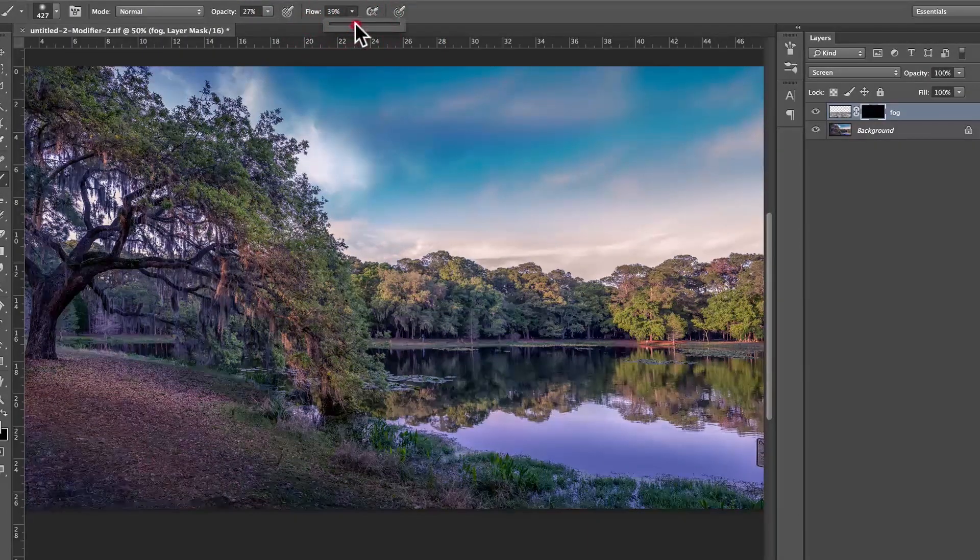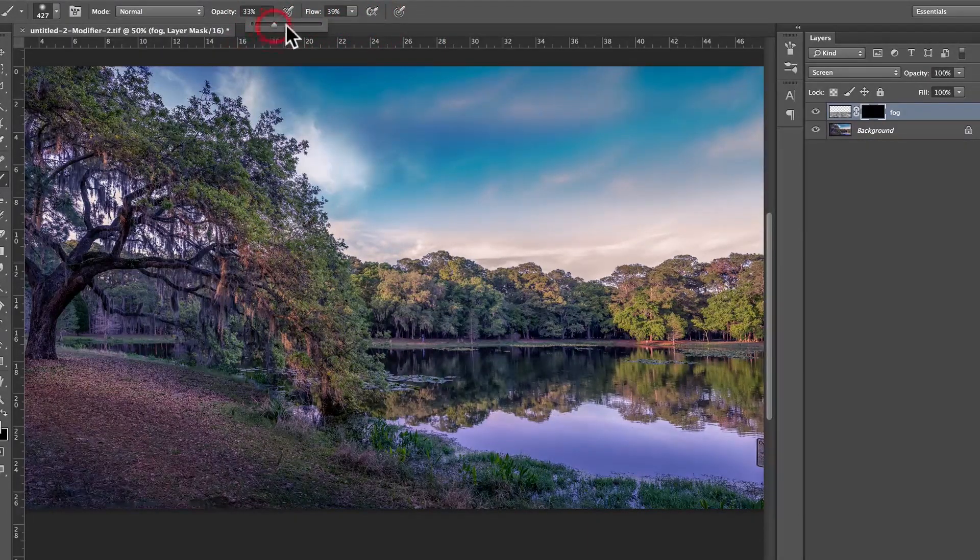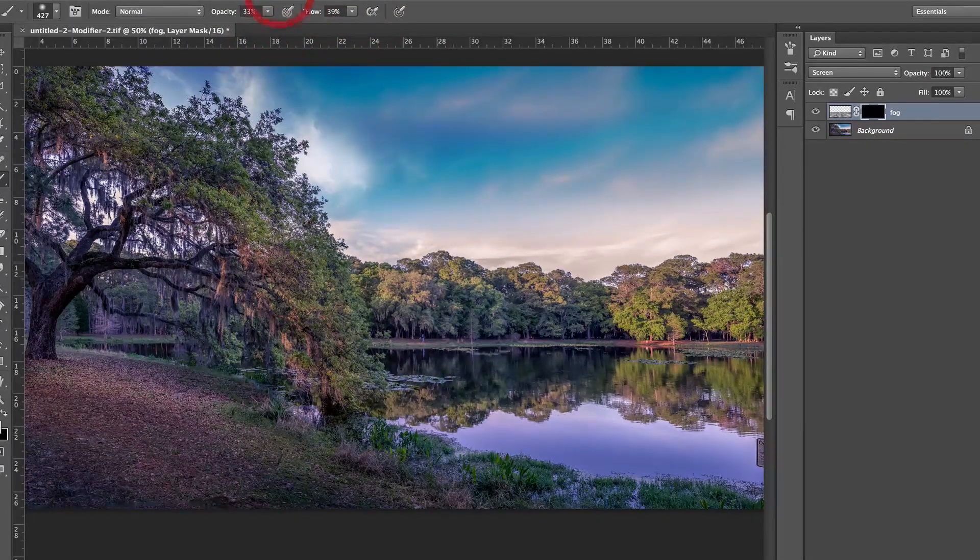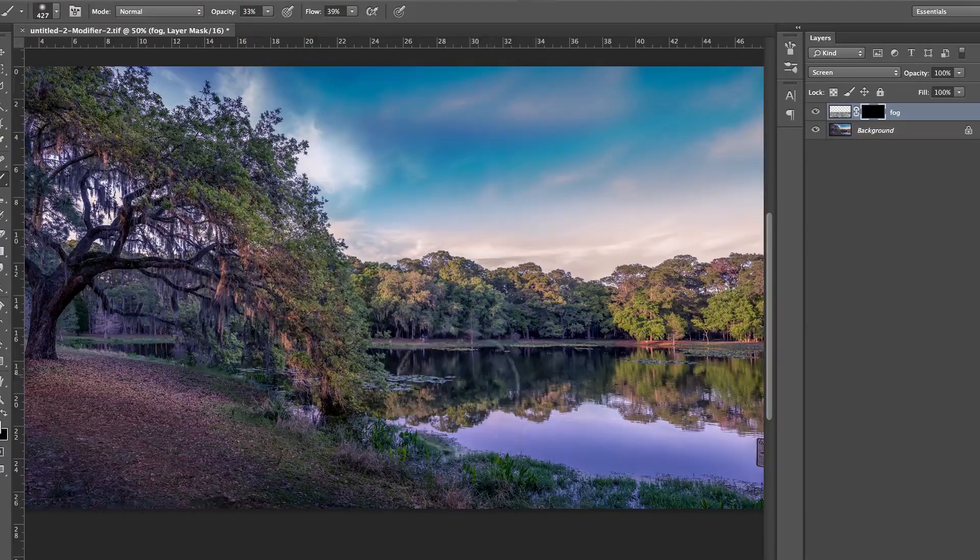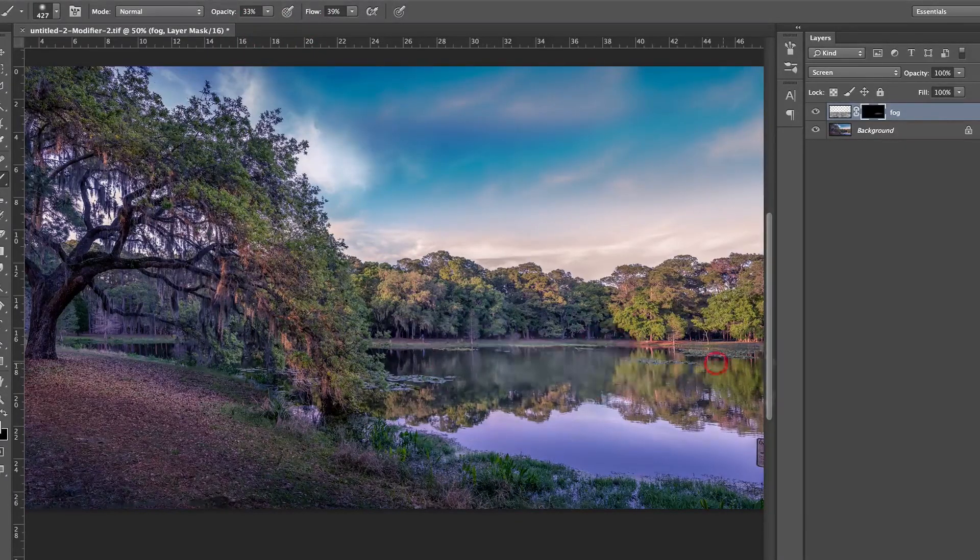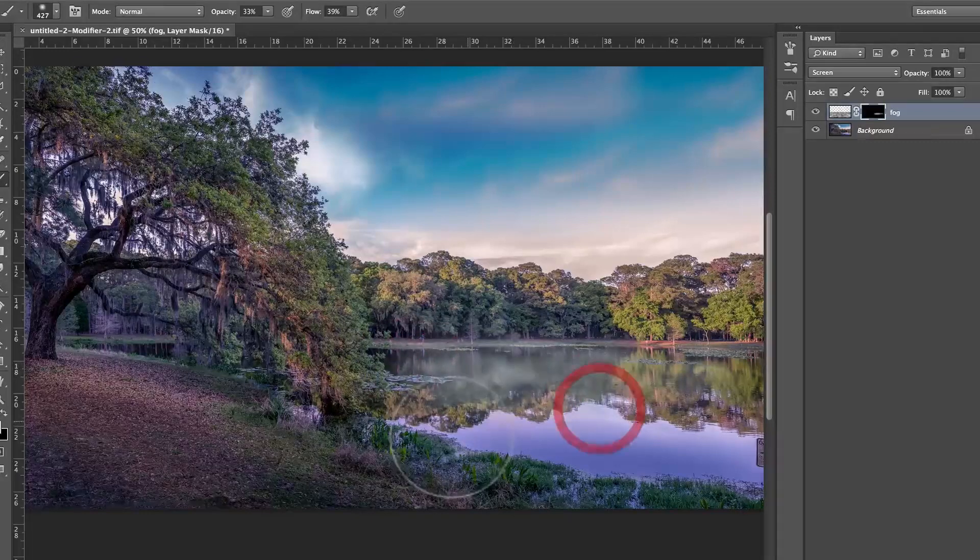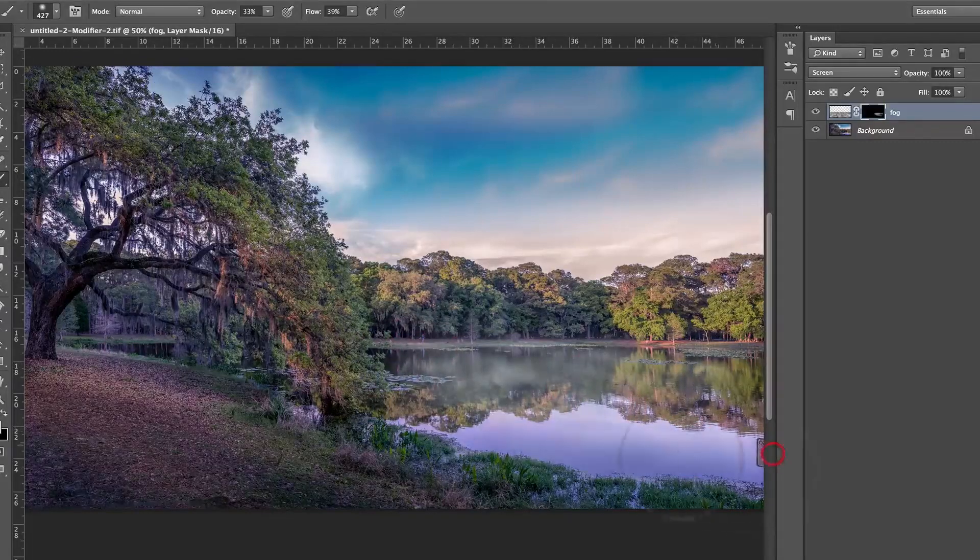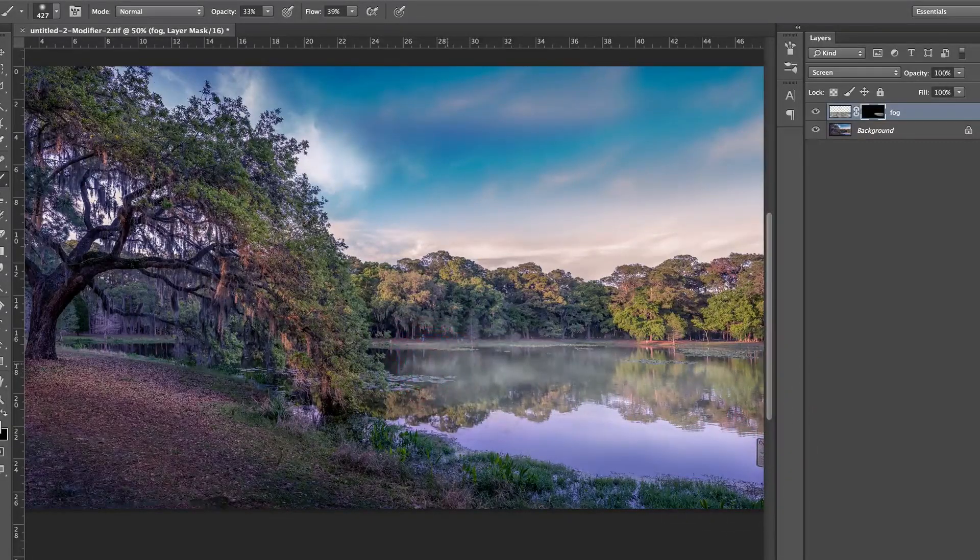Now, make sure that flow and opacity is around 30%, so that when you brush, I'm not going to brush pure white. I'm going to brush just a bit of gray. I'm just bringing back, as I brush, the fog, okay?